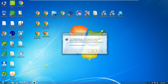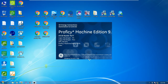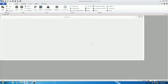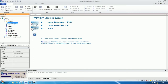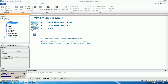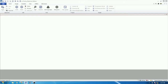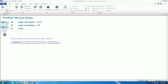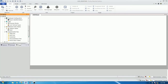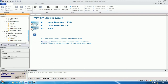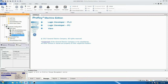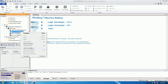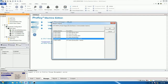Let's open ProVC Machine Edition and go to the existing project that we already learned in the previous video. Then go to VX1 to add one more analog input module. The first step is to add the carry base style.